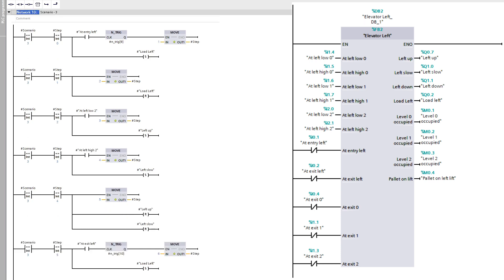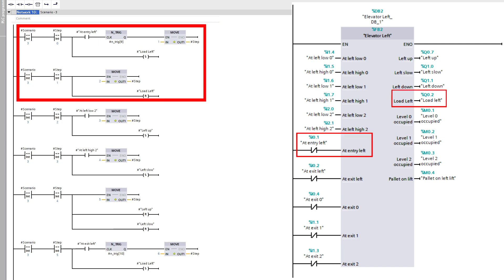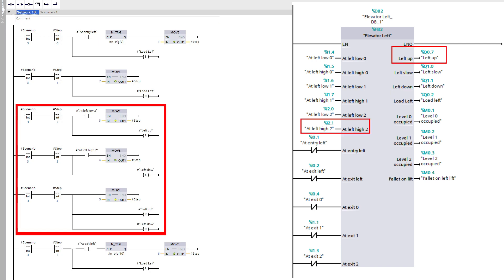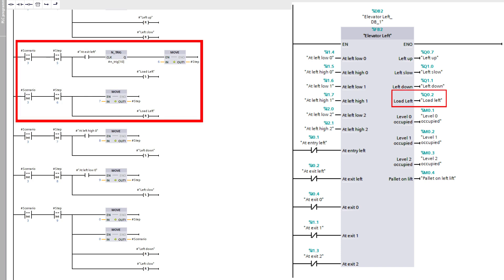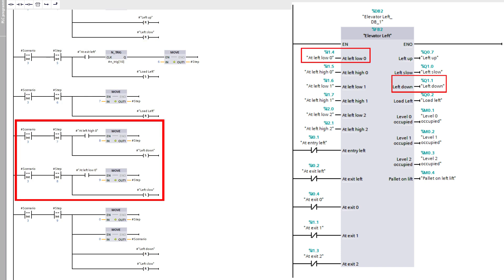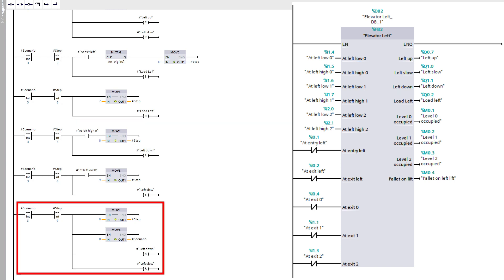If scenario 3 sets active, it will do a similar sequence but go to level 2 instead. It will first load the pallet, then go up to the higher-level sensor and unload the pallet on level 2. Then it will go back down to level 0, and like the previous sequence, it will move the value 0 to the step tag and scenario tag.